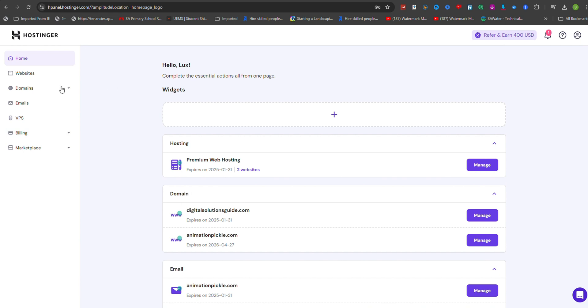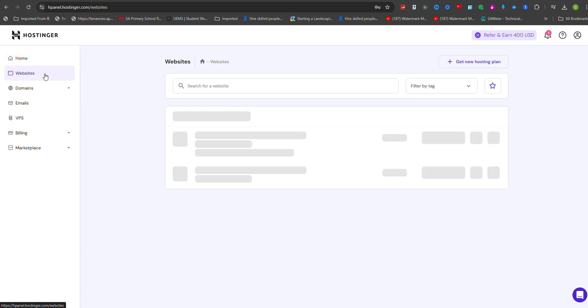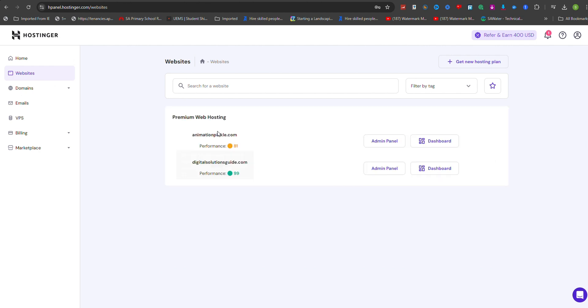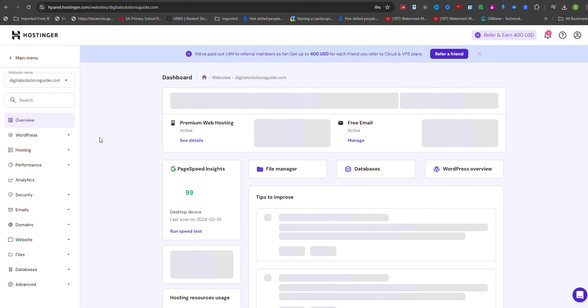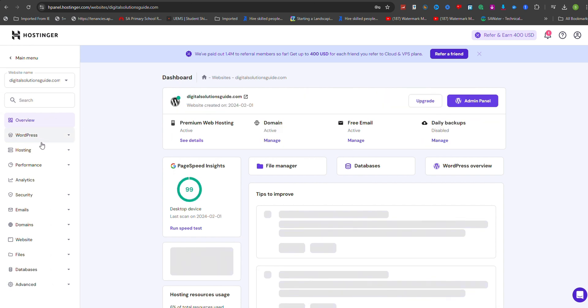In the Hostinger H-panel, navigate to the Websites section and find the site you want to activate SSL for. Click Dashboard next to it. In the sidebar, search for SSL and open its settings.